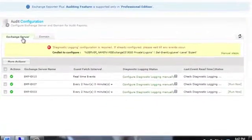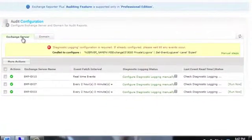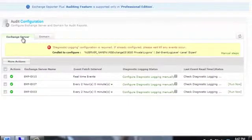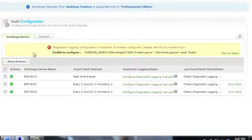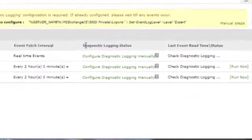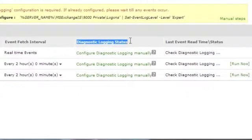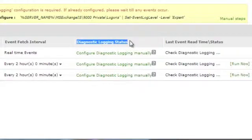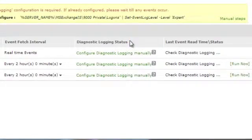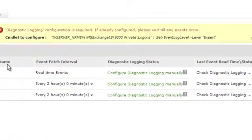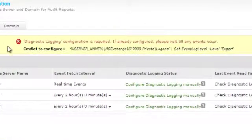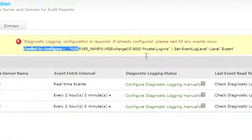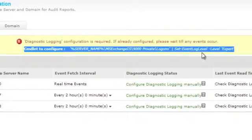Click on the Exchange Server tab to see if automatic configuration is triggered. In this case, diagnostic logging is not configured due to the unavailability of PowerShell. For all Exchange Servers detected in your organization, diagnostic logging should be configured. You can manually configure diagnostic logging by using the PowerShell commandlet that is shown above.